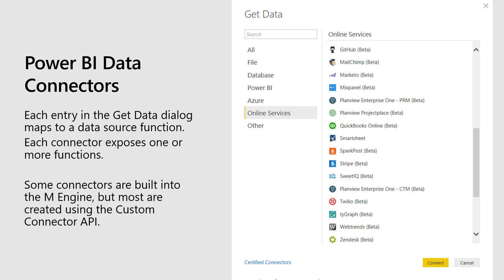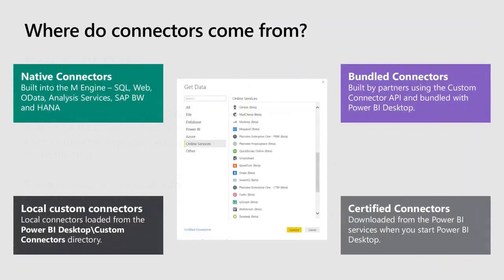So what is a Power BI connector? When you go to the Get Data dialog in Power BI — and to a limited extent in Excel — there is a list of connectors: different discrete data sources you can connect to and retrieve data for transforming and loading into Power BI. Each entry maps to a data source function, and the vast majority by number today are on our custom connector API, while some are built in.